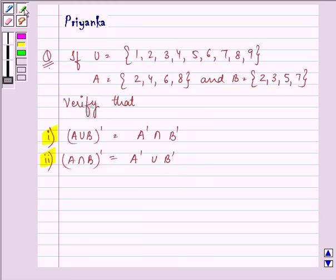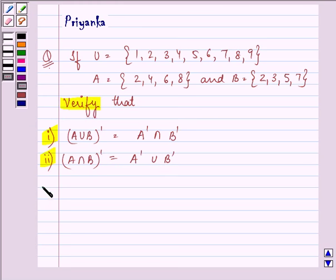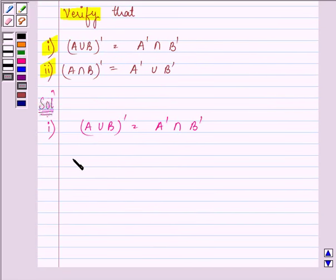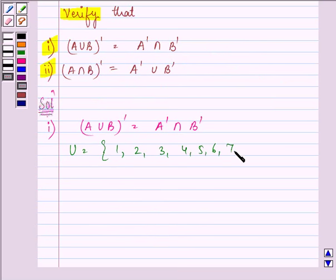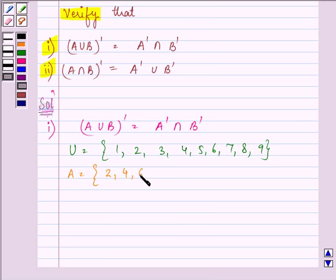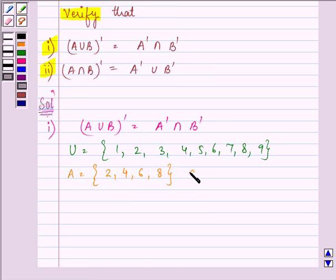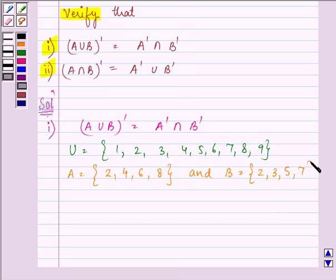So we need to verify them. Let us start with our solution of the first part. Here we need to verify A union B's complement is equal to A complement intersection B complement. Let us write what we have: the universal set elements, the elements of set A which are 2, 4, 6, 8, and the elements of set B which are 2, 3, 5, 7.